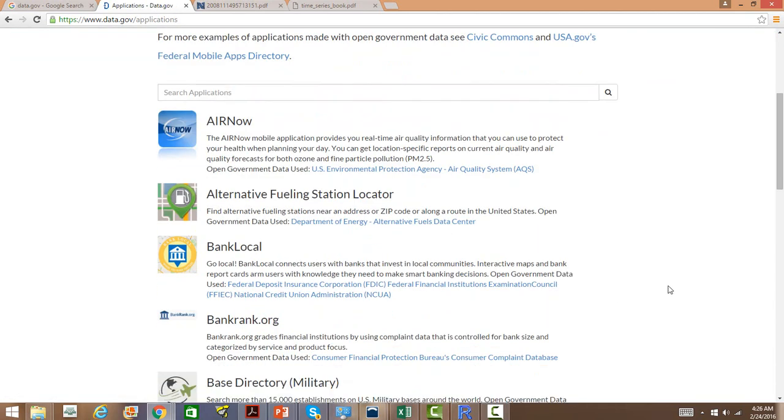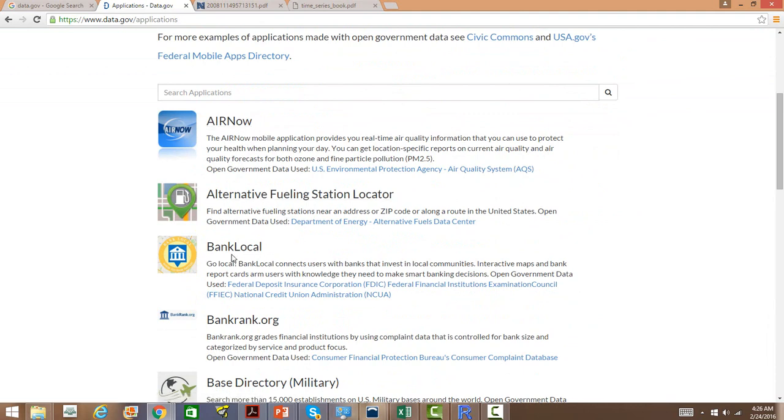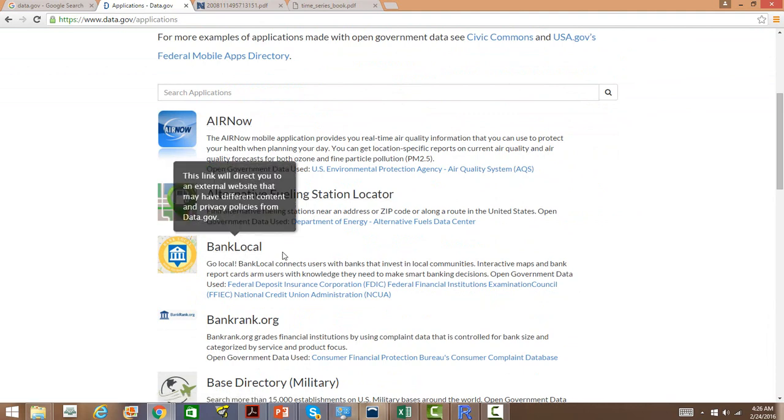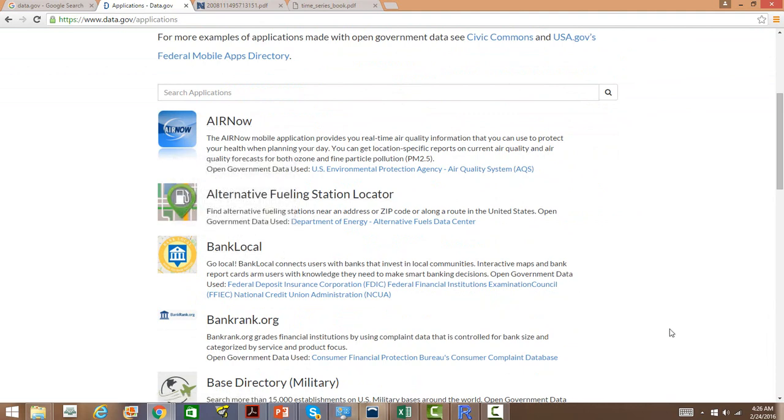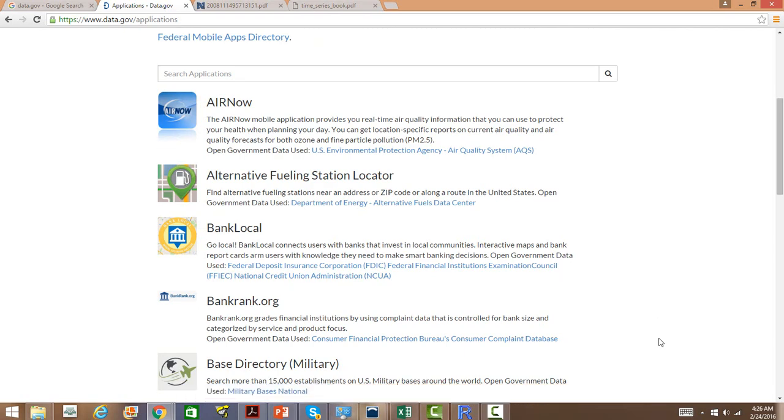Just to show you how startups are created based on this open data source, there are a few examples here. Bank Locally in US is one startup which is using the datasets from data.gov.